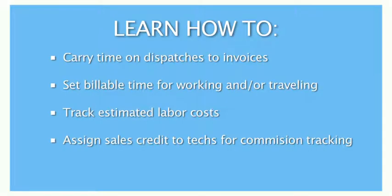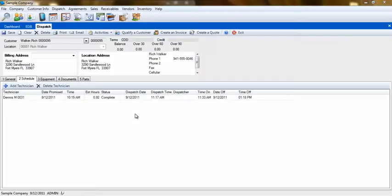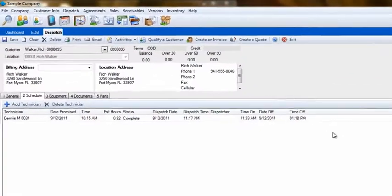Welcome. In this tutorial, we're going to discuss the relationship between technicians and your invoices. A great part of ESC is how the information flows from one part to the next. An excellent example of this is the technician time and labor rate and how it flows from a dispatch to an invoice.